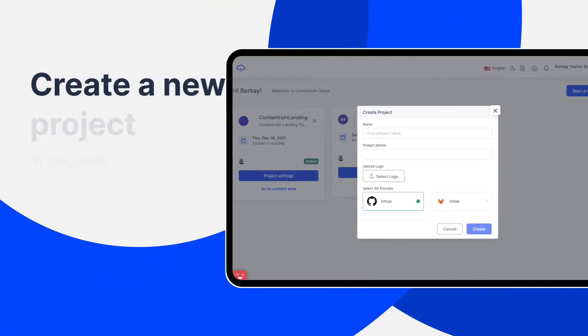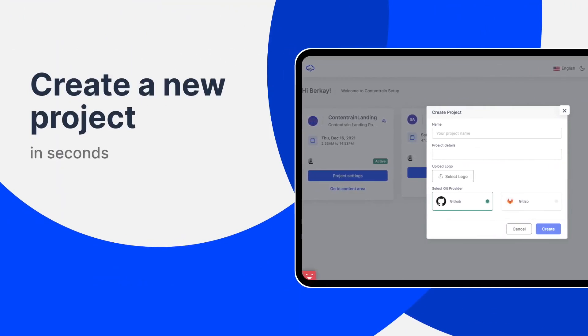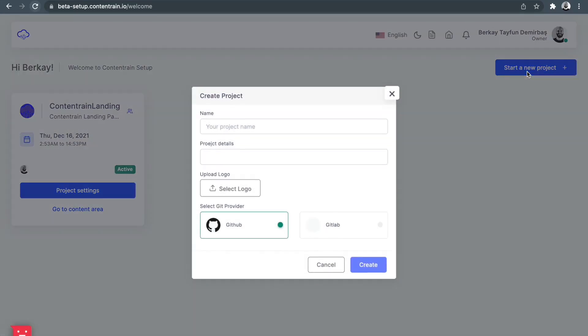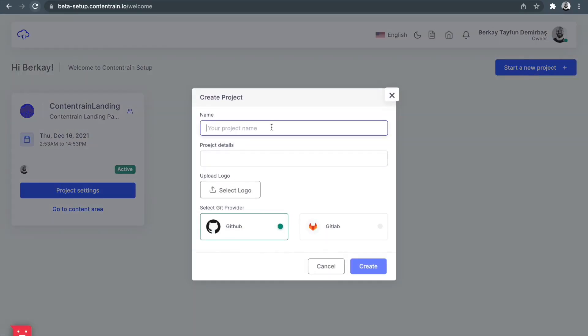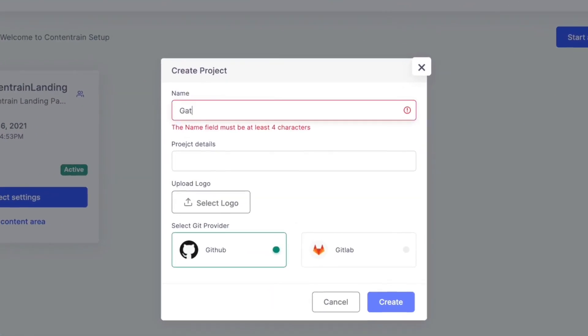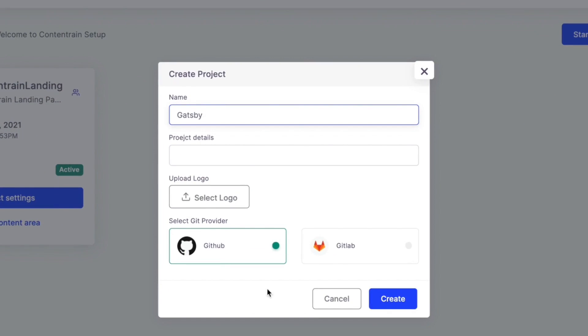You can create a new project in seconds with ContentRain. Start your project with one click and sync it with your Git account.